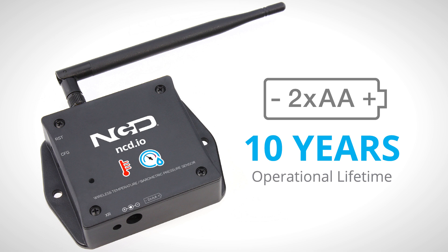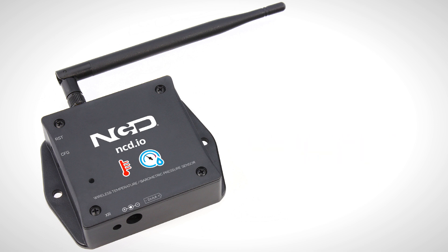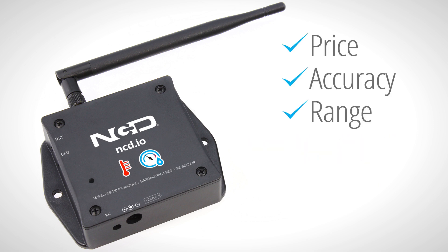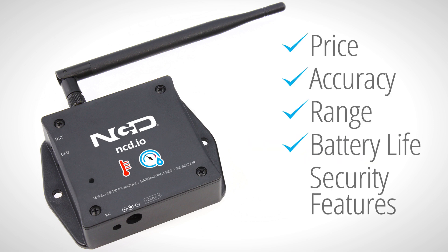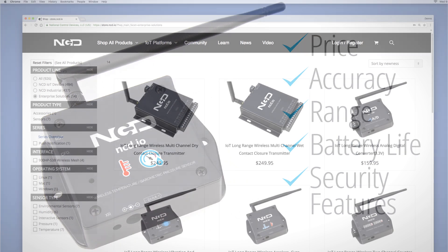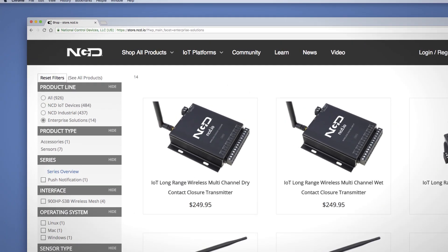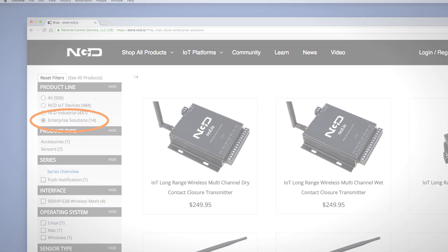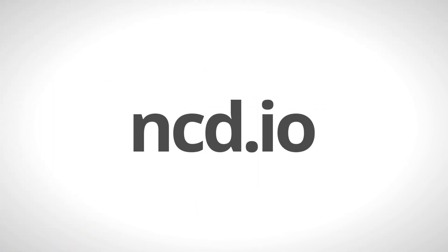Built for reliability and long life, the price, accuracy, range, battery life, and security features of our wireless sensors make them an affordable choice which exceeds the requirements for most industrial as well as consumer market applications. Learn more about them on our website under Enterprise Solutions at ncd.io.